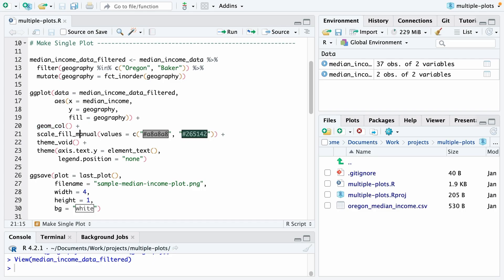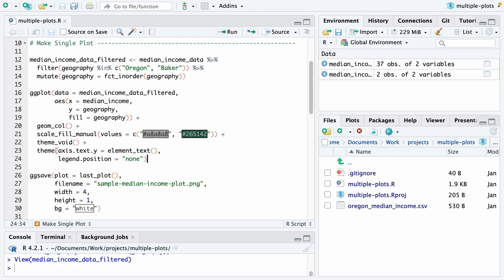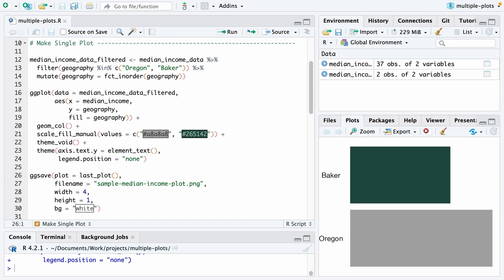and then I'm going to use a couple manual hex codes here, which will allow me to give it the colors that I want. I use theme_void to make my plot pretty minimal and then add a couple of things, including the text on the y-axis and removing my legend. When I run that, you can see I end up with a plot. It's not exactly the same as what we saw in Oregon by the Numbers, but it's close enough to give us the idea.